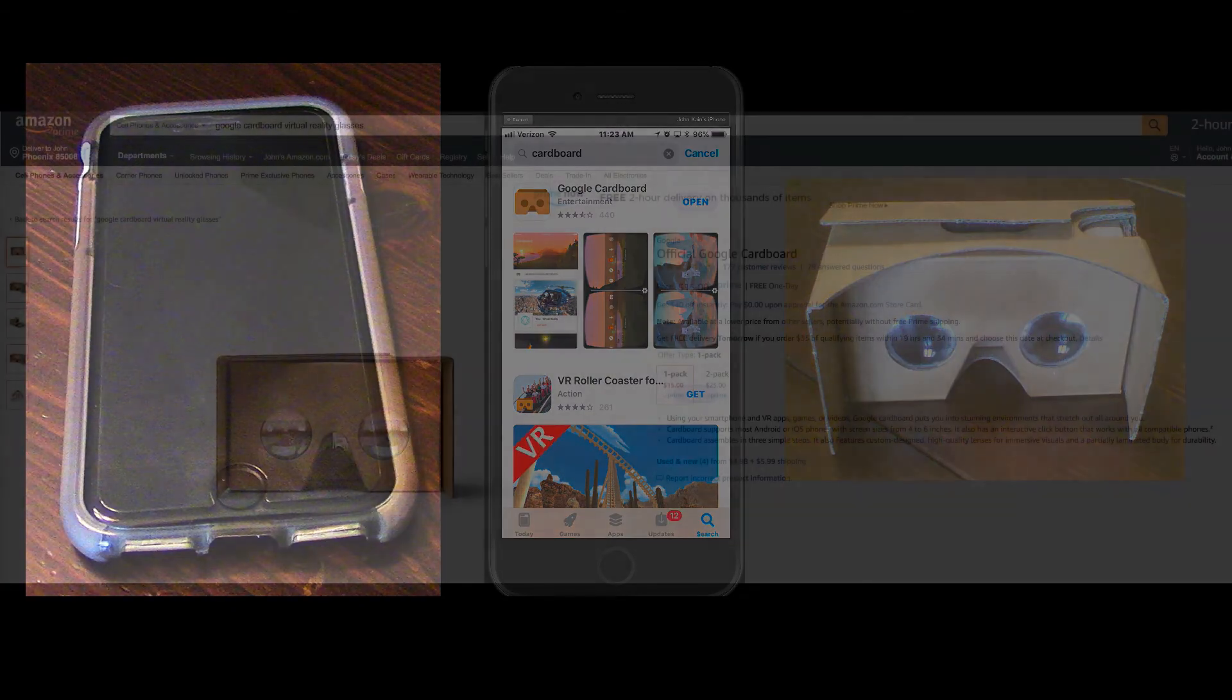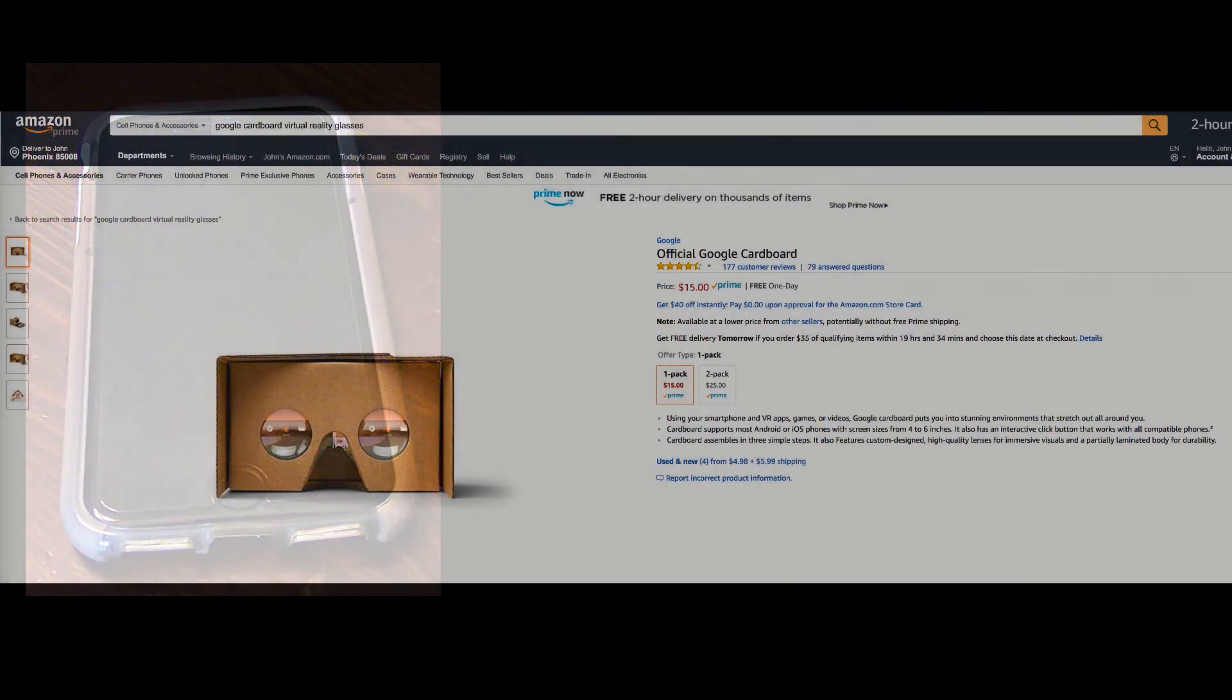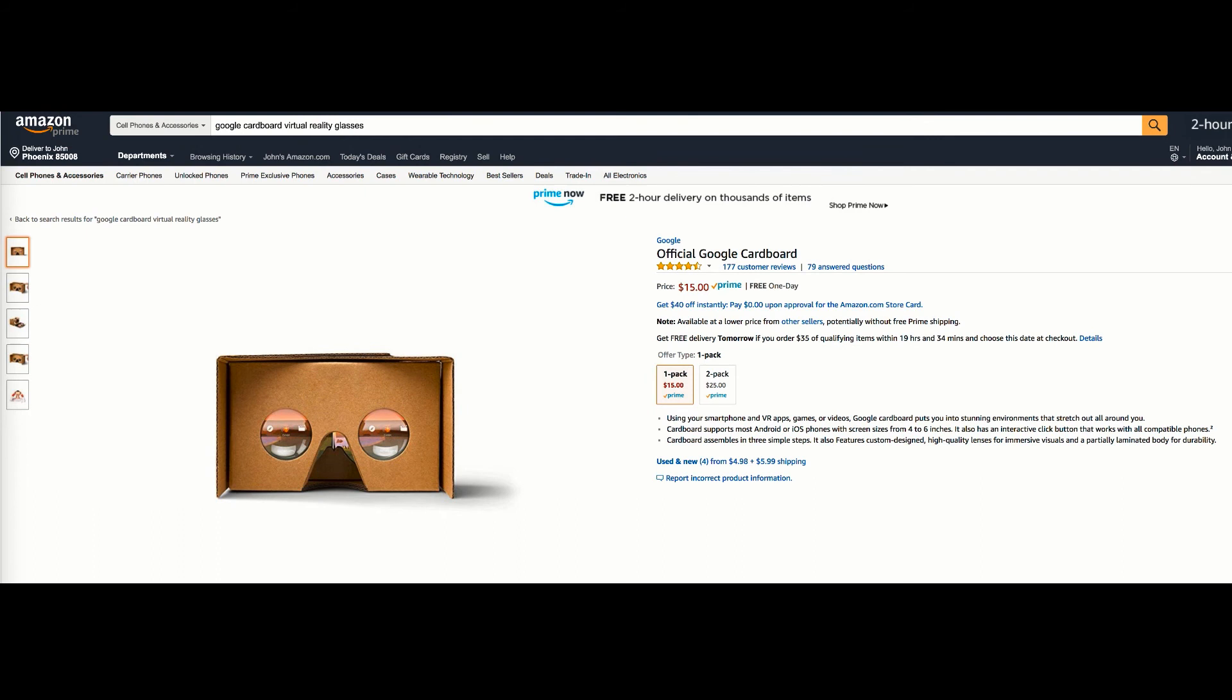This is the bargain basement model, the official Google Cardboard viewer, $15 on Amazon. It works with phones with screens up to 6 inches. So if you've got one of those giant smartphones, you'll need to invest in a different viewer.